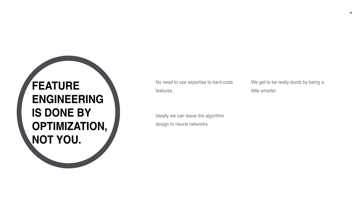What I like to cast it as, or how I understand it, is: how do we get to be really dumb by being a little bit smart? The key here is that you want to have architectures that are expressive enough to create good representations of different types of inputs. And ideally, if you cast it as a learning problem, the algorithm design is learned.